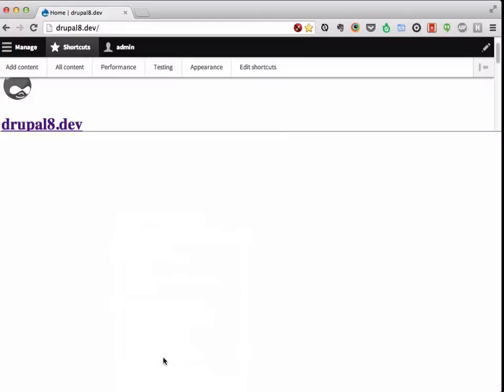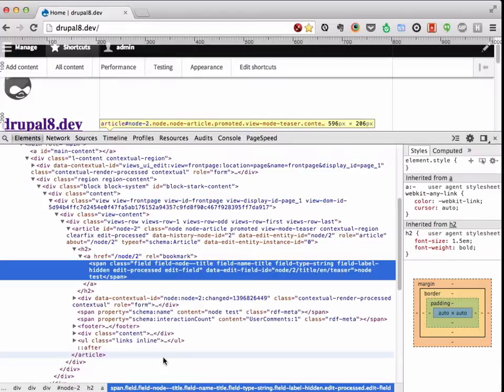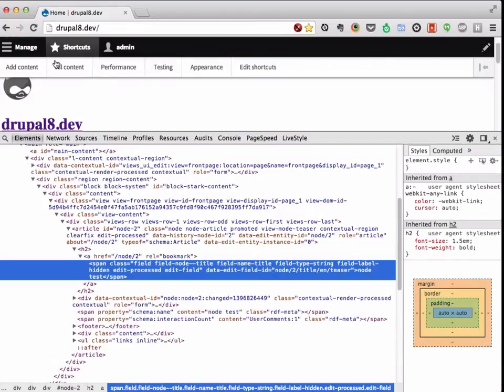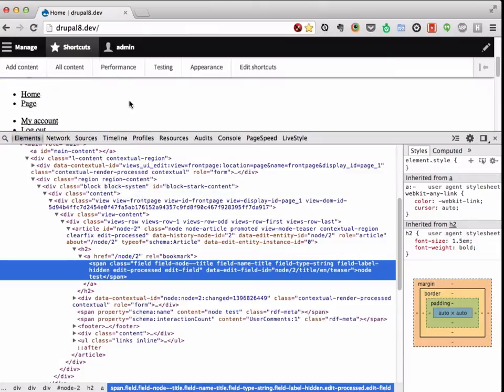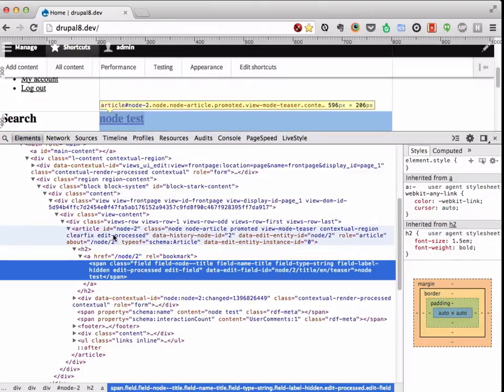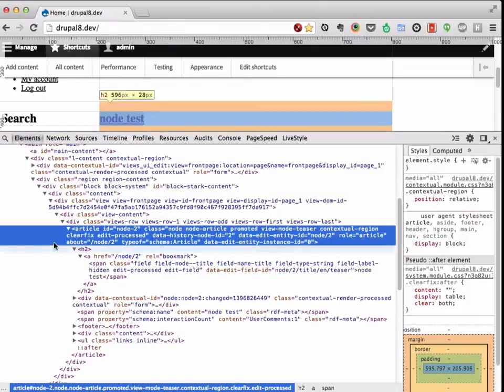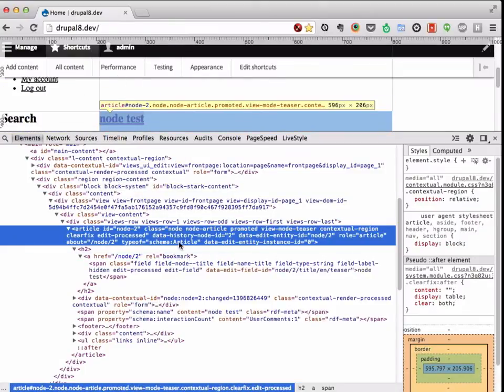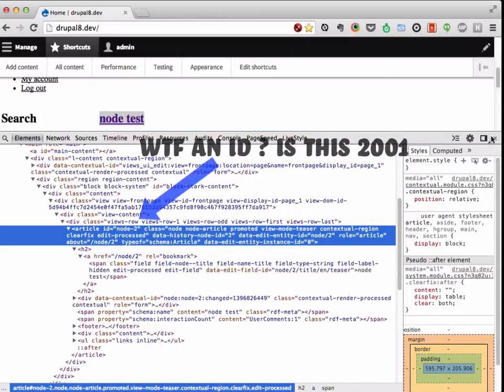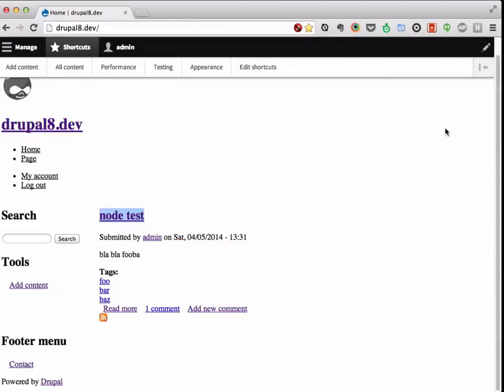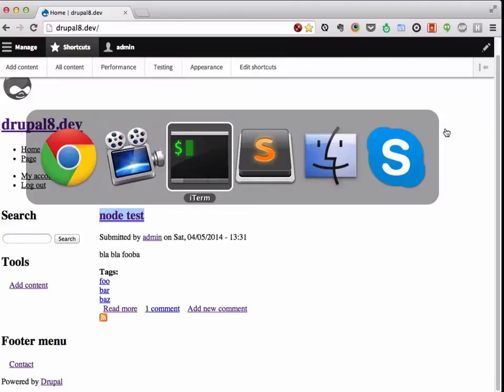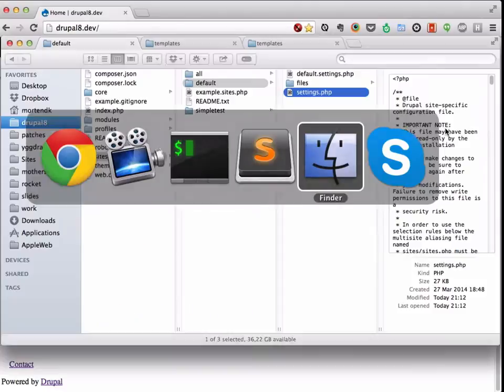Back in Drupal 7, when I wanted to figure out where stuff came from, I would usually go in and look at the source. By looking at the class names, I would kind of get to where did this come from. But in Drupal 8, this has changed a lot.